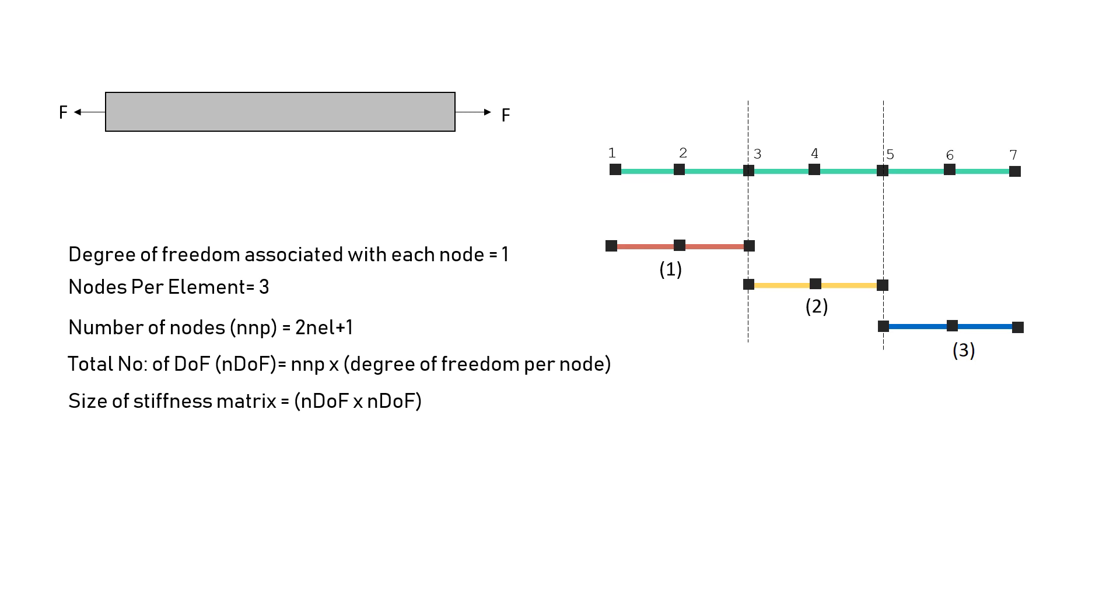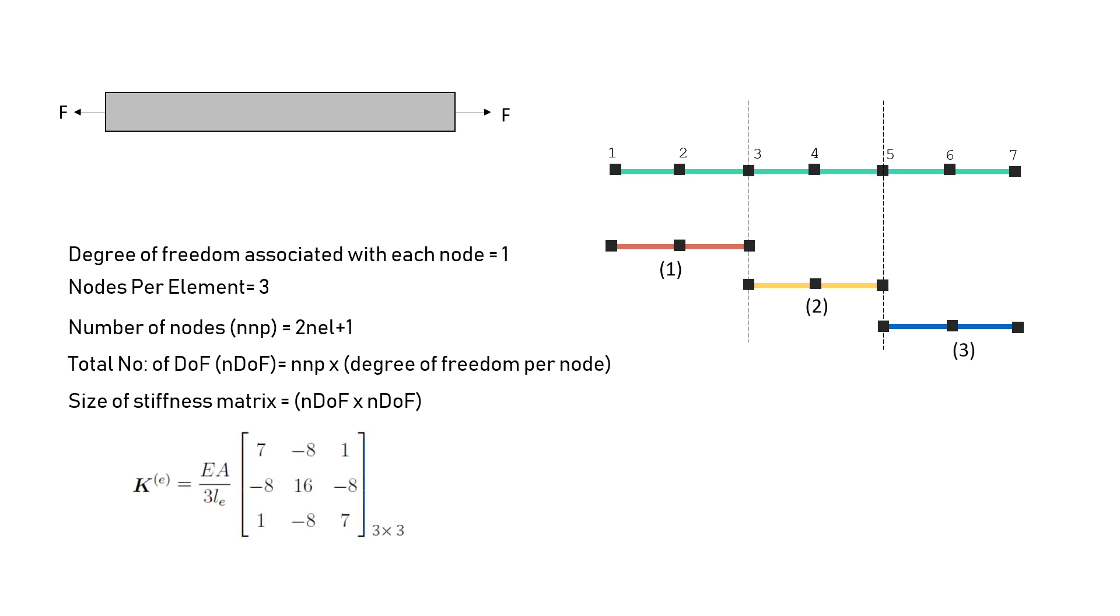The number of total degree of freedom is equal to the number of total nodes. And the size of the stiffness matrix is always number of degree of freedom cross number of degree of freedom for any FE problem used in solving linear elastic problems. For our problem, the number of degree of freedom is 7 cross 7.